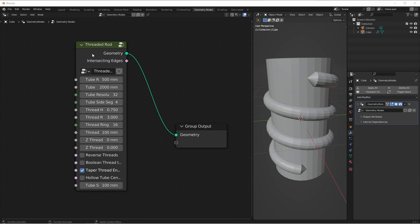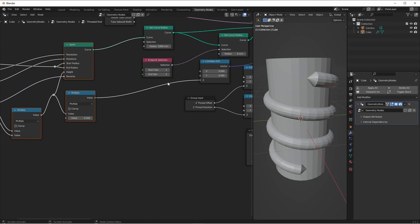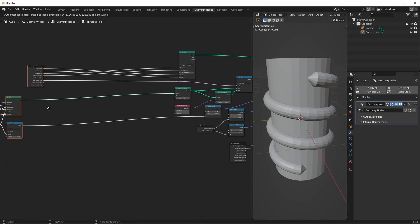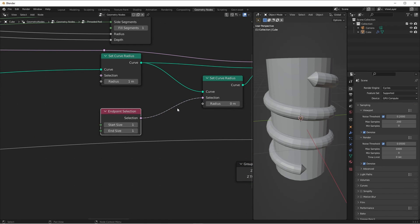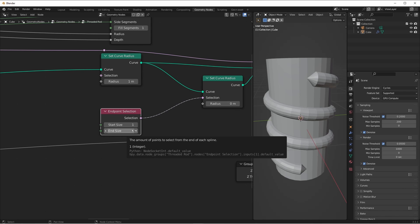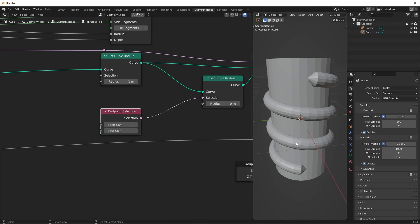I'll jump into my threaded rod node tree. This is the important part of the node tree. It's this set curve radius node that's taking one point at either end of the curve and setting its radius to zero. Otherwise all other radiuses are one. Later we multiply this factor to get the size that we actually want.